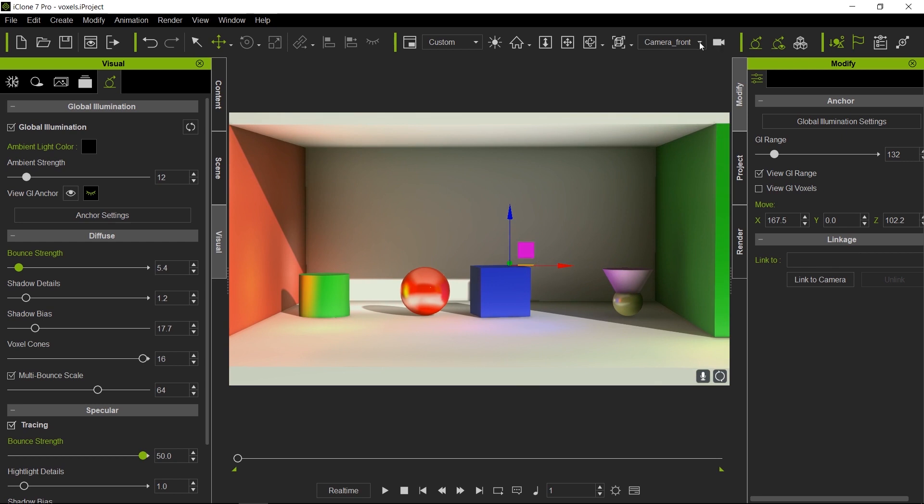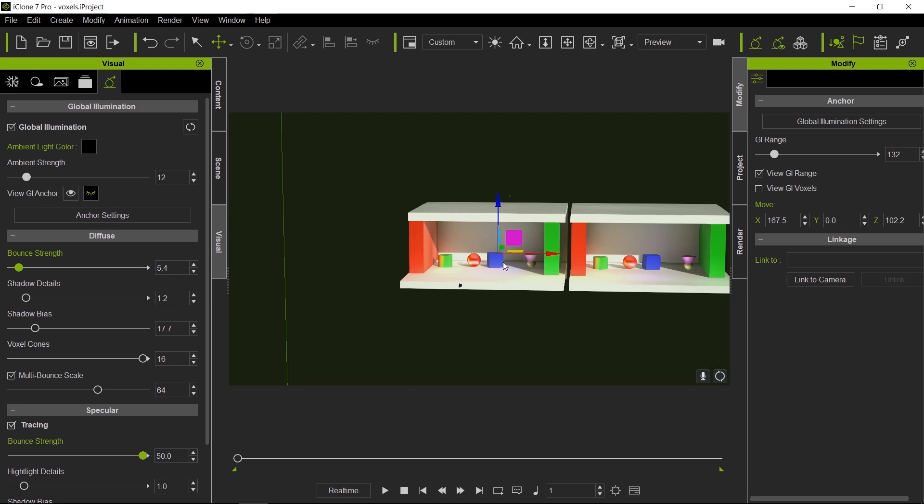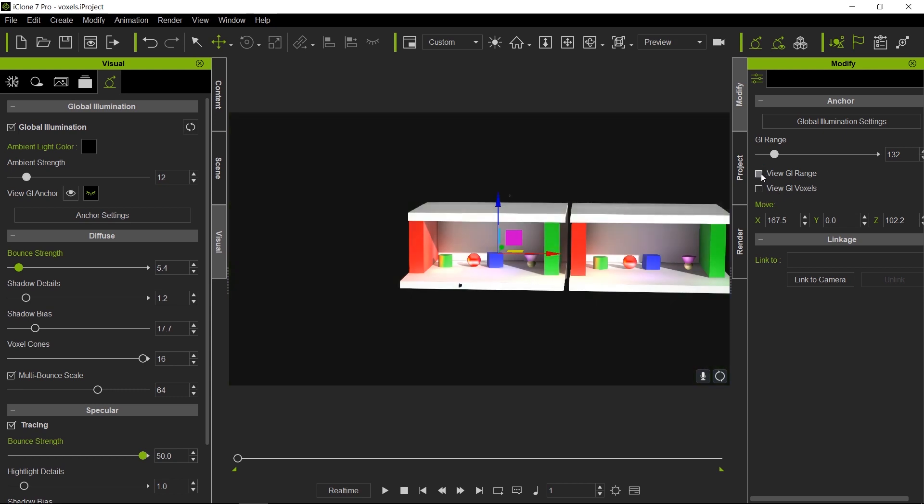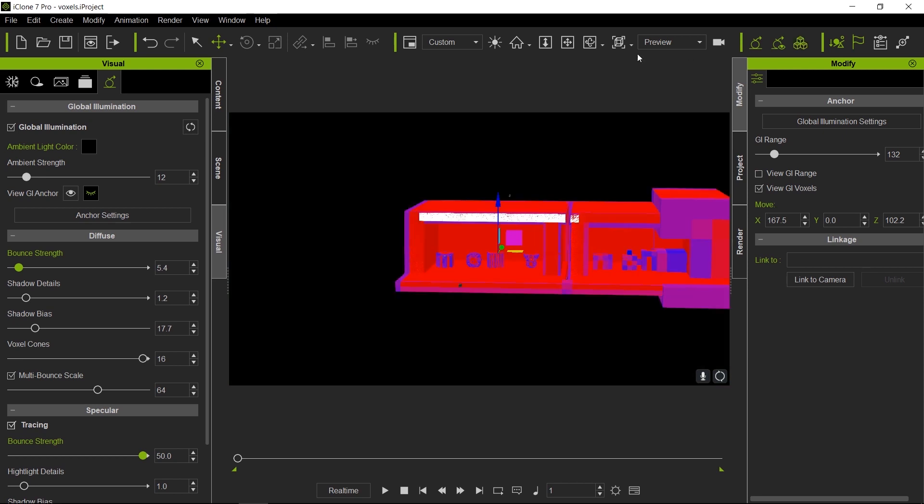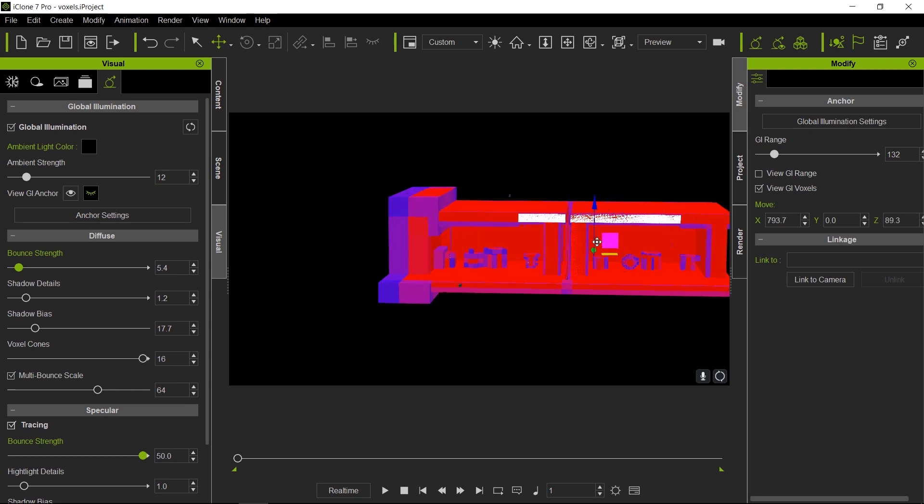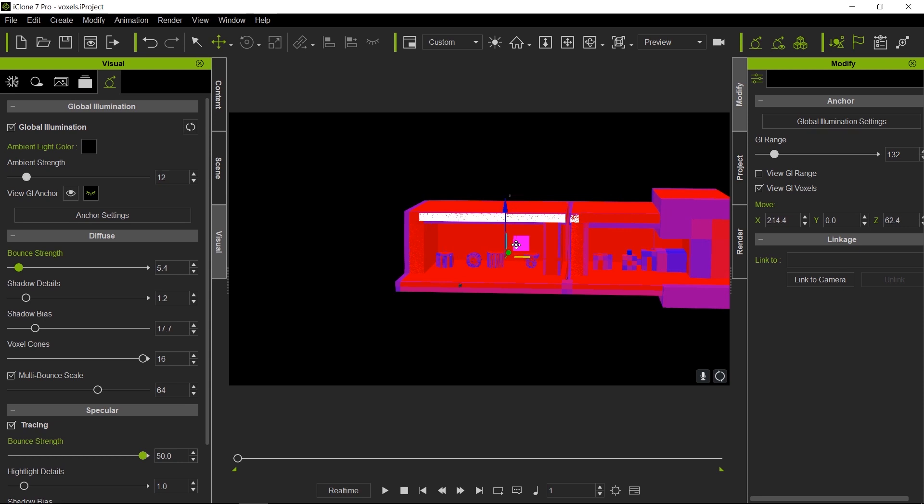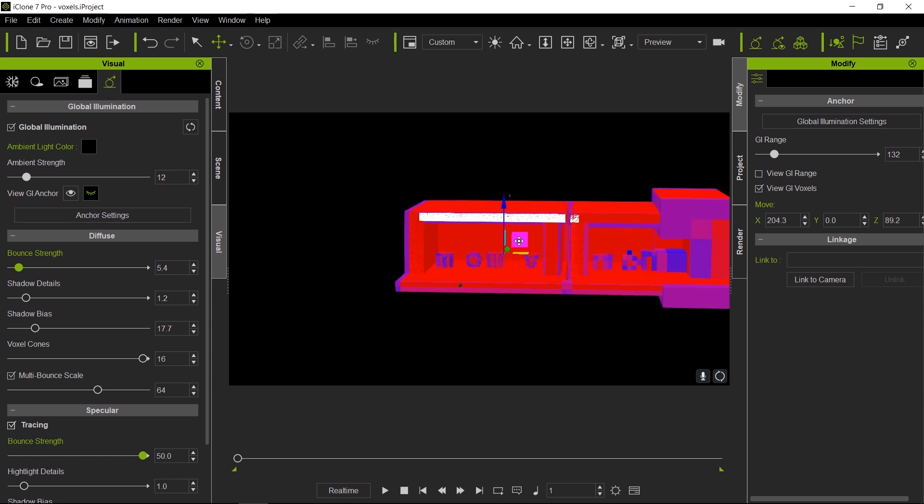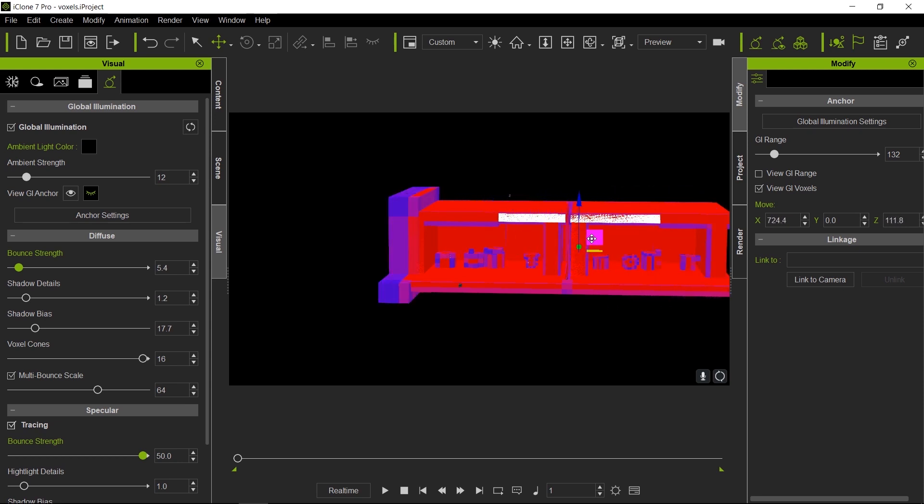Another thing that you can do is you could animate the anchor point. I wouldn't recommend doing this unless you really have to, because this could cause some light flickering. This is because as you move the anchor, it is reconstructing the voxels, and this will change the lighting on a frame by frame basis because of that reconstruction.